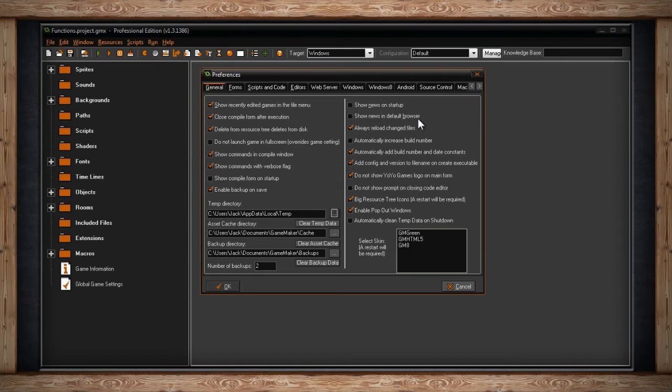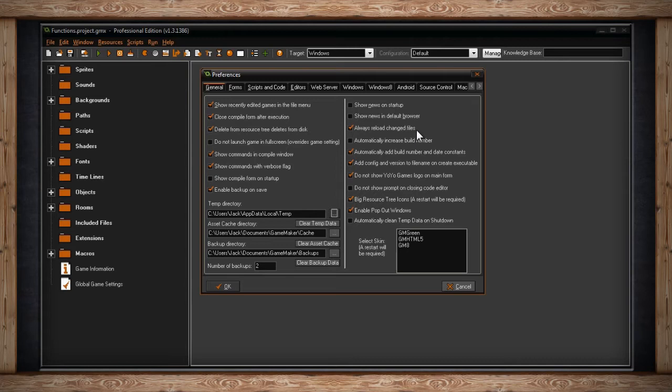The next checkbox is always reload changed files. If you change any of the files that are in the folders for your projects, GameMaker will normally prompt you to reload those assets so they update in your project. If you check this box though, it'll just always reload these changed files. It will always update. It won't ask you to do it.